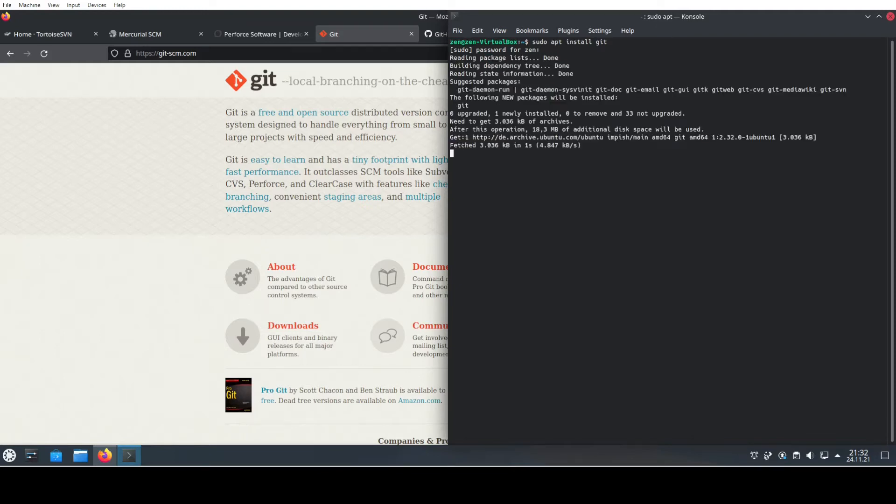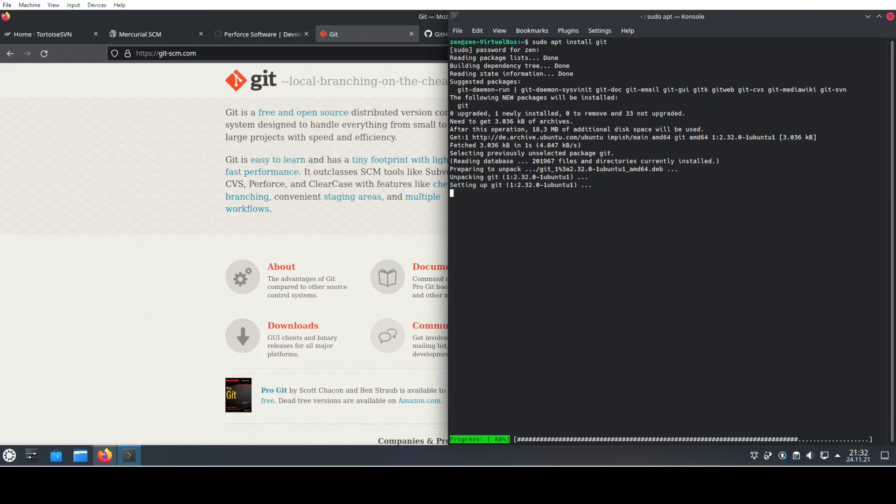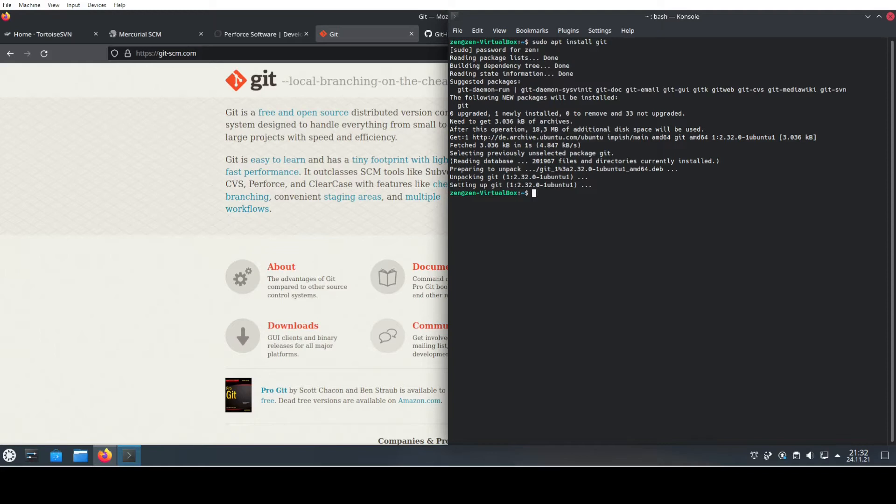It will just gather the packages for us and then it will probably ask whether you need to install some additional packages depending on what you have already installed. But basically that's it—you now have Git set up on your system.